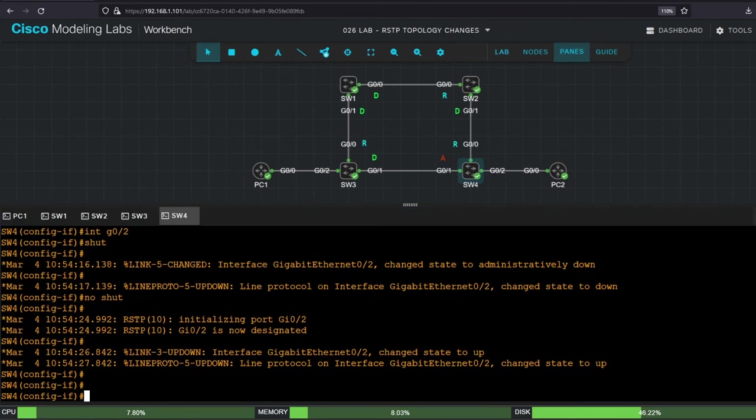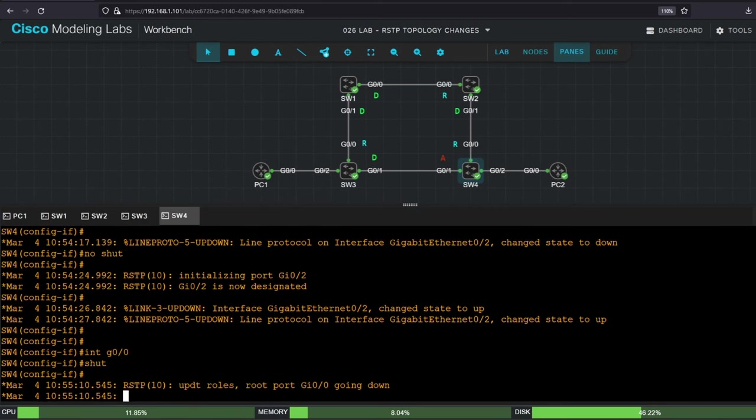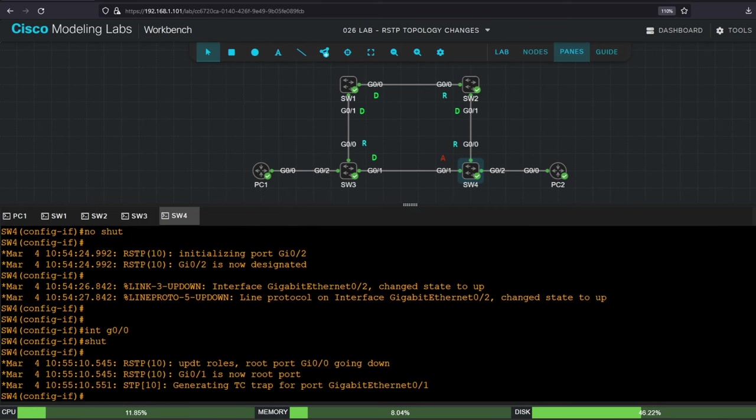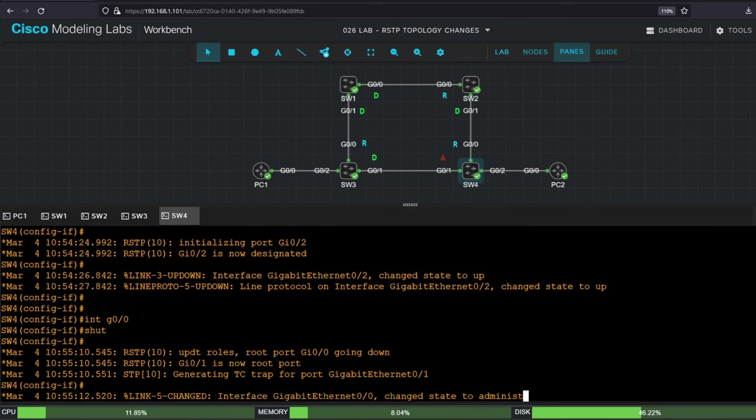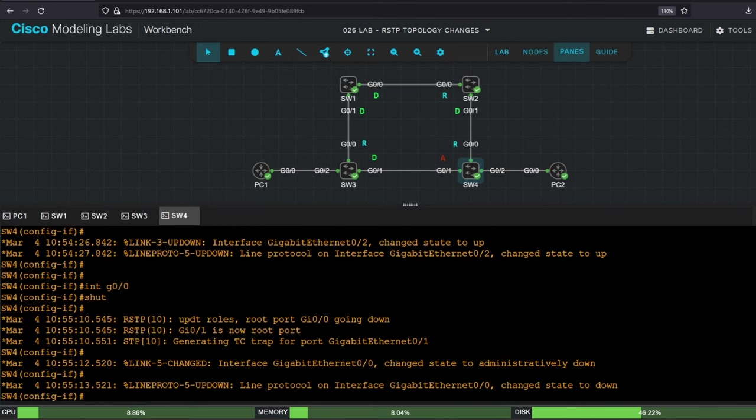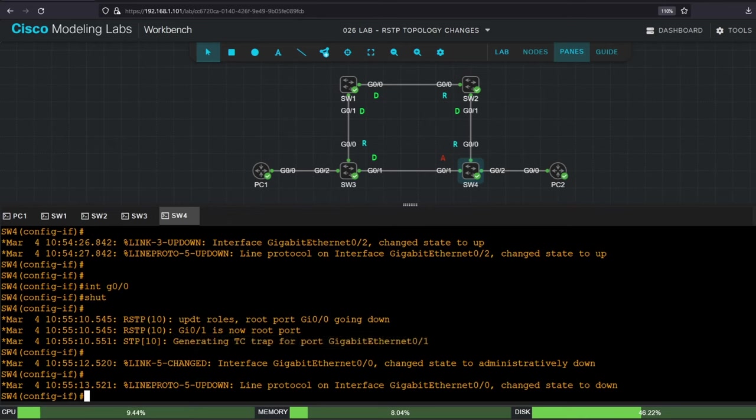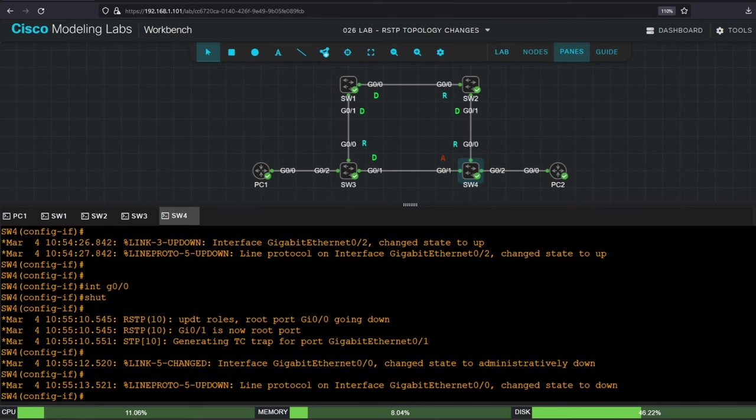Interface G00, shutdown. After issuing the command there are a few debug messages, root port G00 going down, G01 is now root port, and generating tctrap for port G01, meaning G01 entered the forwarding state. So, as expected, it's basically immediate. In STP this can be achieved with uplink-fast, but this functionality is built into RapidSTP. Okay, I'll re-enable G00 with no shutdown.